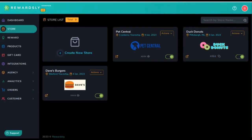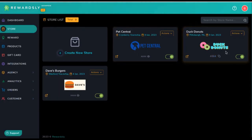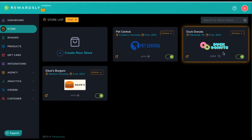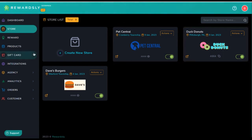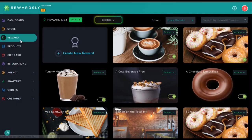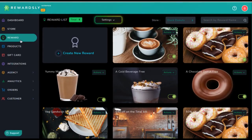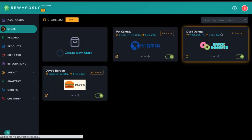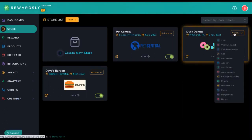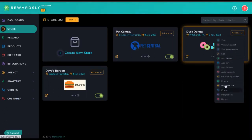Once you have the initial store set up, we want to start adding rewards and customizing the QR code more. So go to the reward section. I just want to point out that with actions here, you can also go to rewards this way and there are many other features.